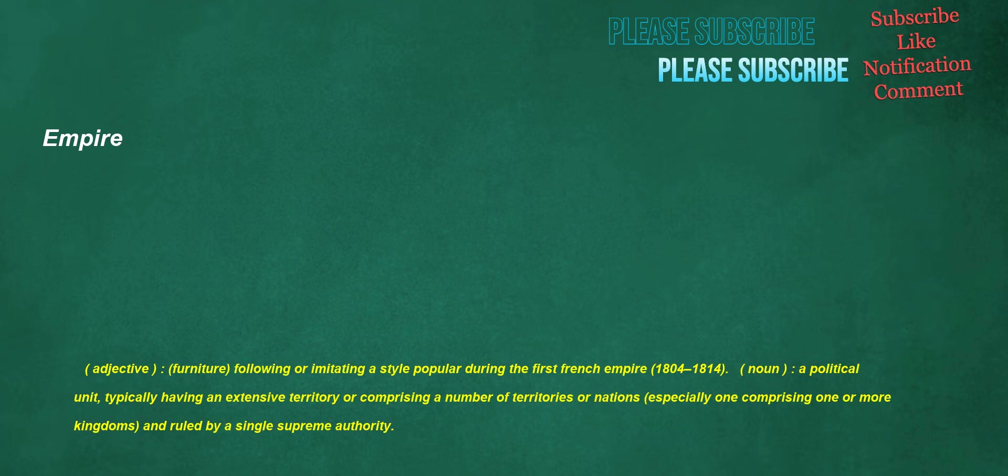Empire. Adjective: furniture following or imitating a style popular during the First French Empire, 1804-1814. Noun: a political unit, typically having an extensive territory or comprising a number of territories or nations, especially one comprising one or more kingdoms and ruled by a single supreme authority.